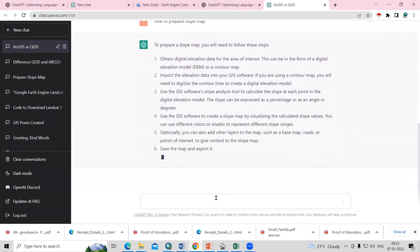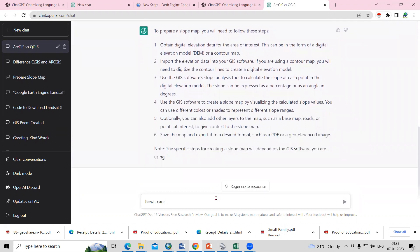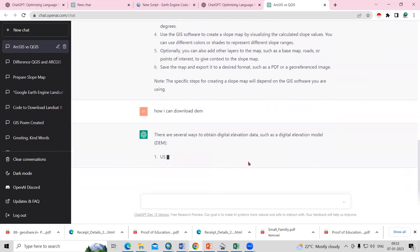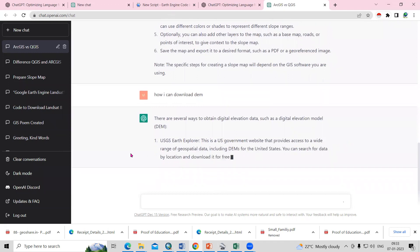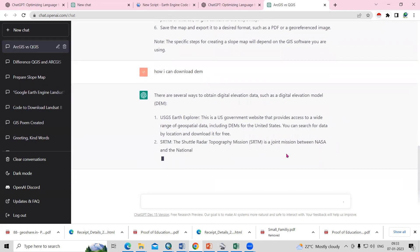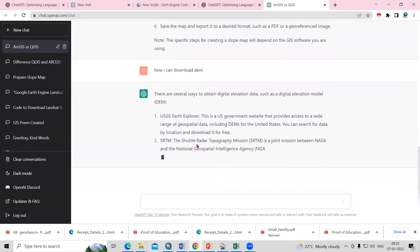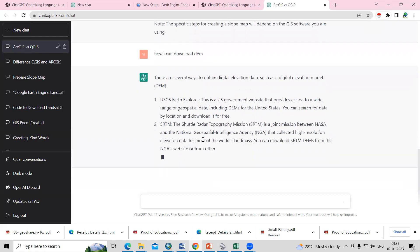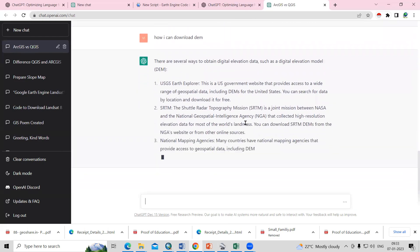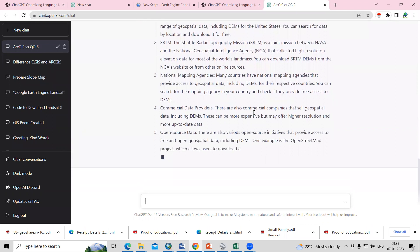So I will ask how can I download DEM? It will give us some websites like USGS Earth Explorer. From here we can download, then joint NASA program, the National Geospatial Intelligence. Different websites are there you can use.